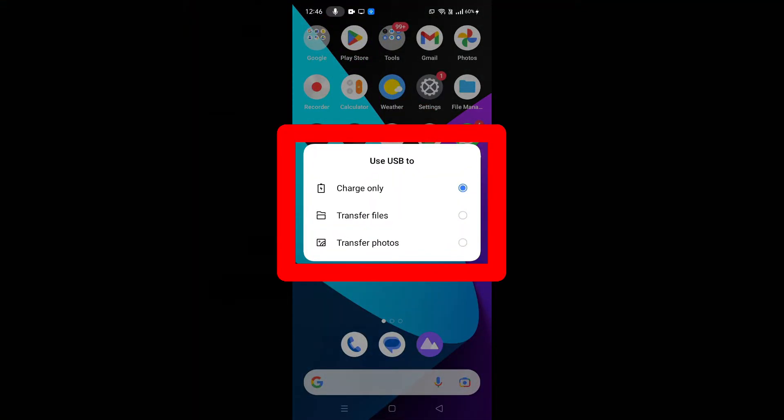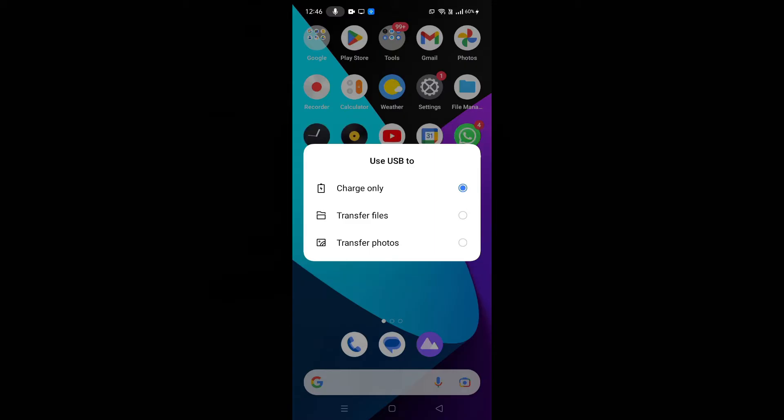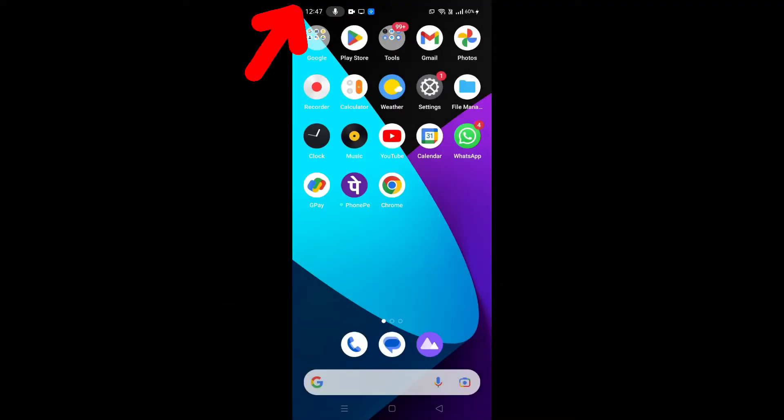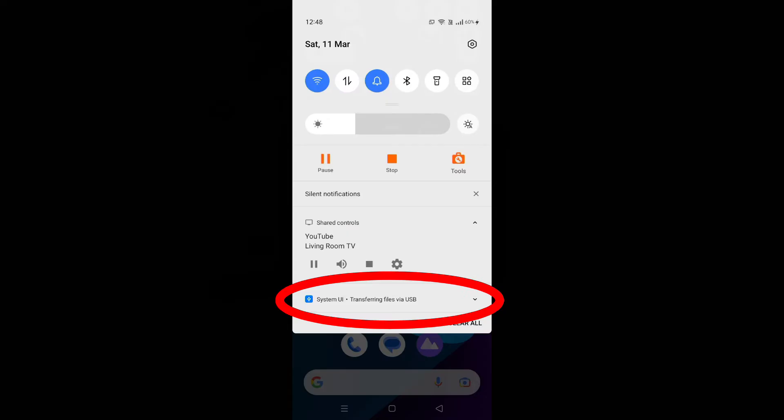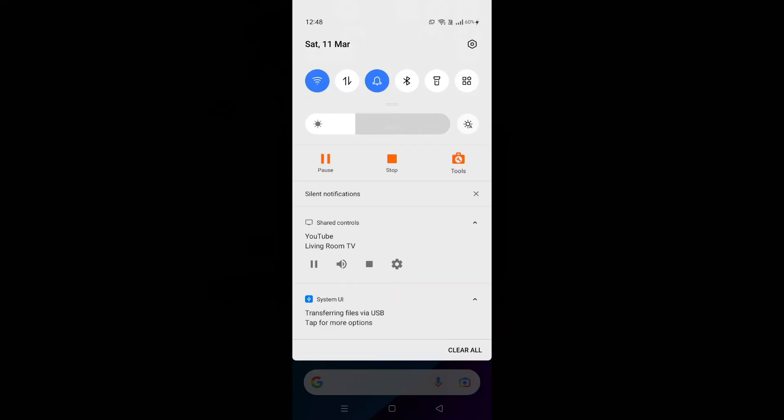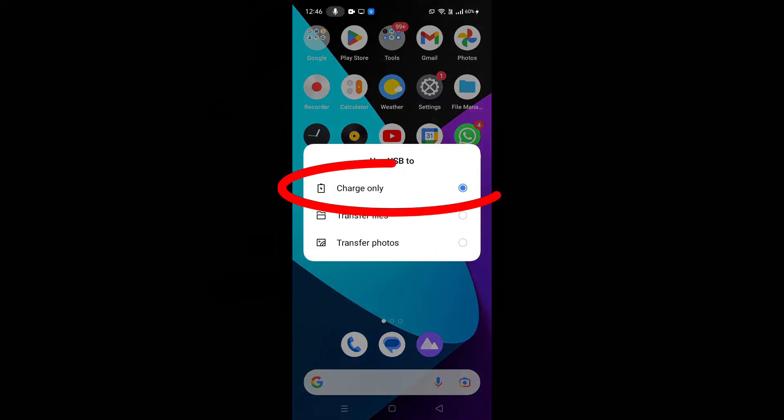Now you will see this popup. If you can't see this, you can find this option here. By default, charging only is selected.